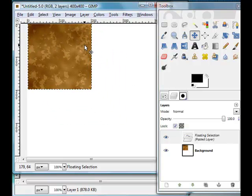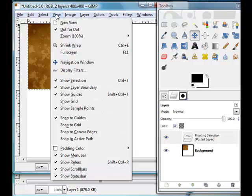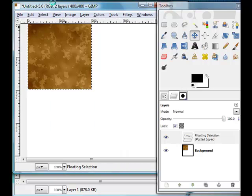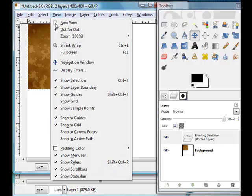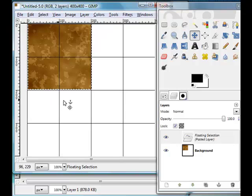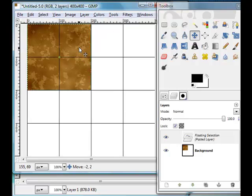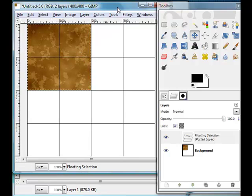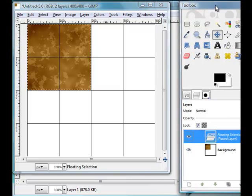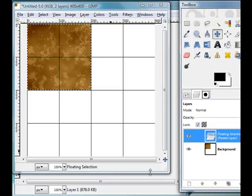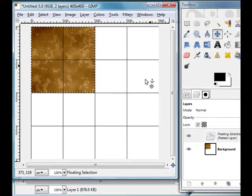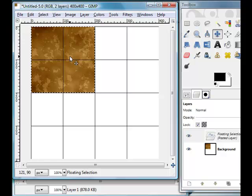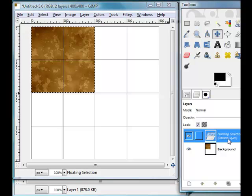Now one thing you can do is come through to View and Snap to Grid, and also View and Show Grid. This will give us some grid lines so that when we start pasting our images, it'll actually snap to the grid lines and makes it much easier.